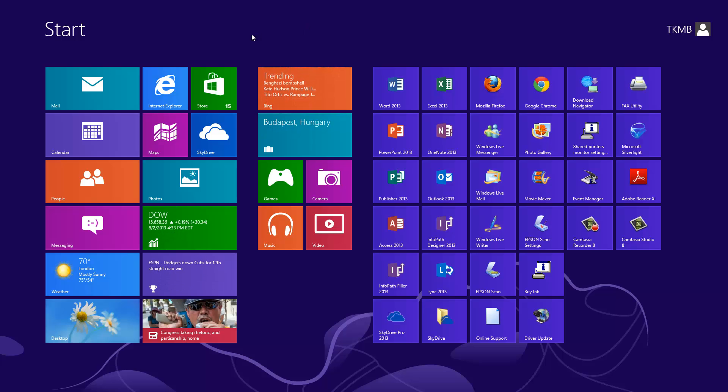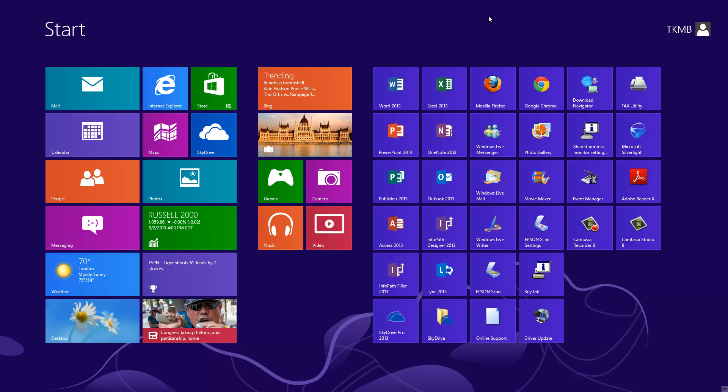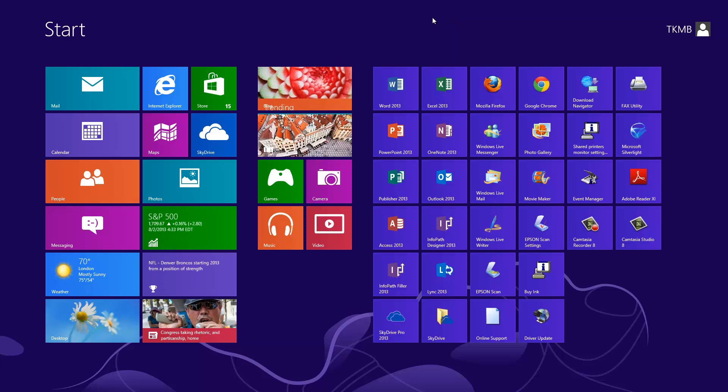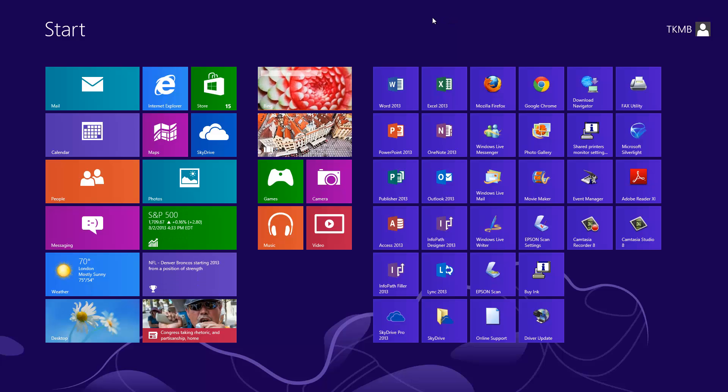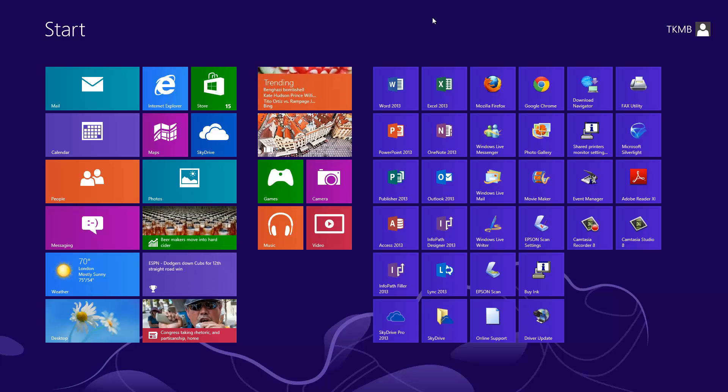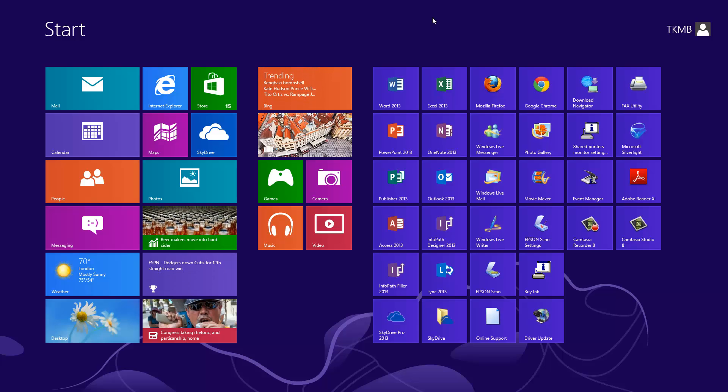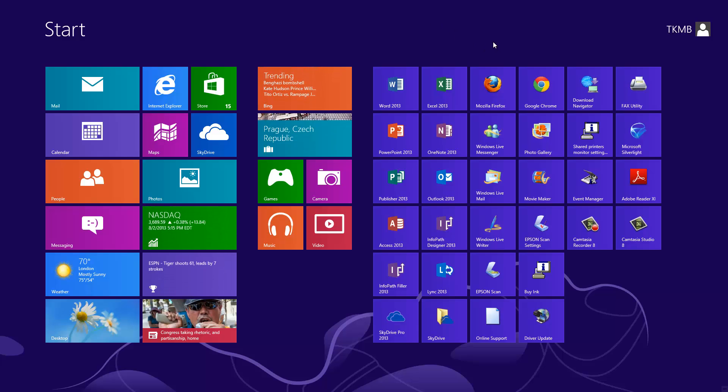So what I want to start with is this start screen here. Now this is the screen that you're going to be met with when you turn your computer on and that's after you've logged on. So prior to this screen, you're going to have a logon screen where you have your username and password if you have a password. So once you get past that screen, you're going to be met with a new Windows 8 start screen.